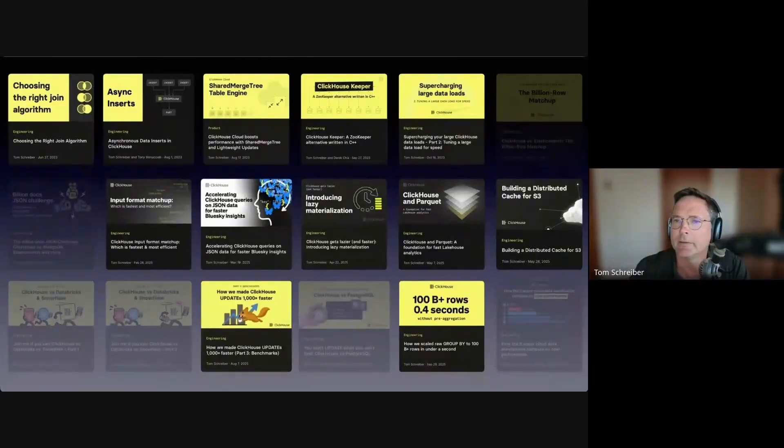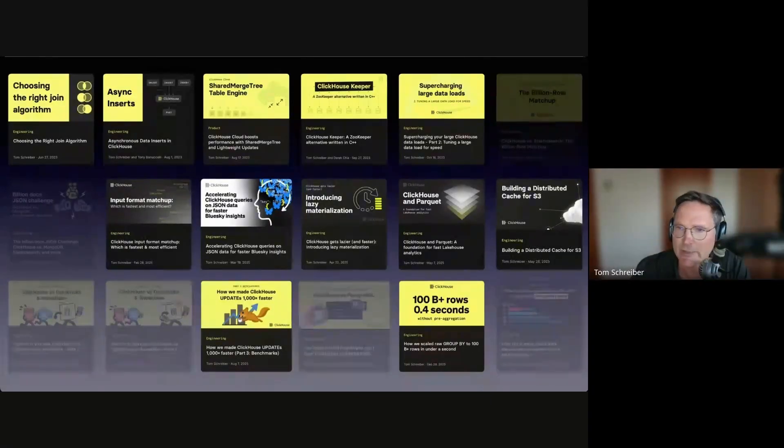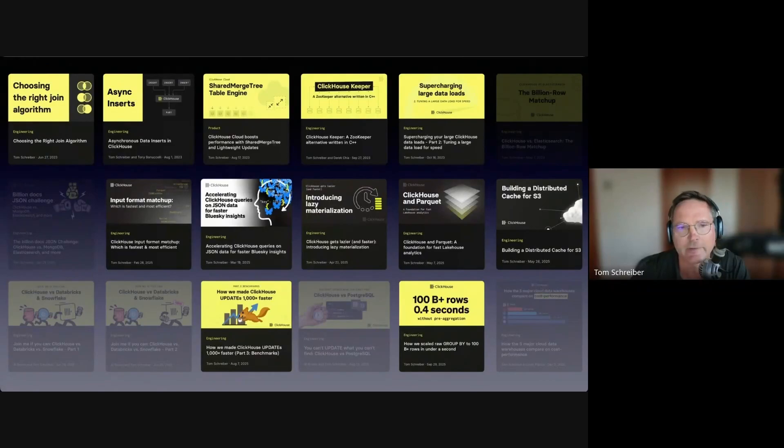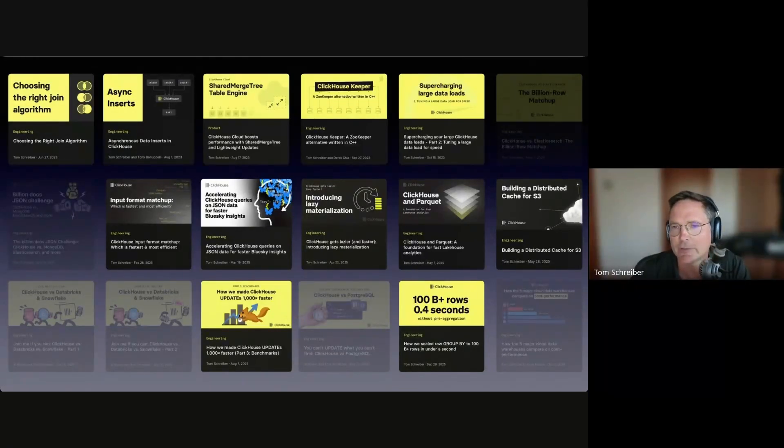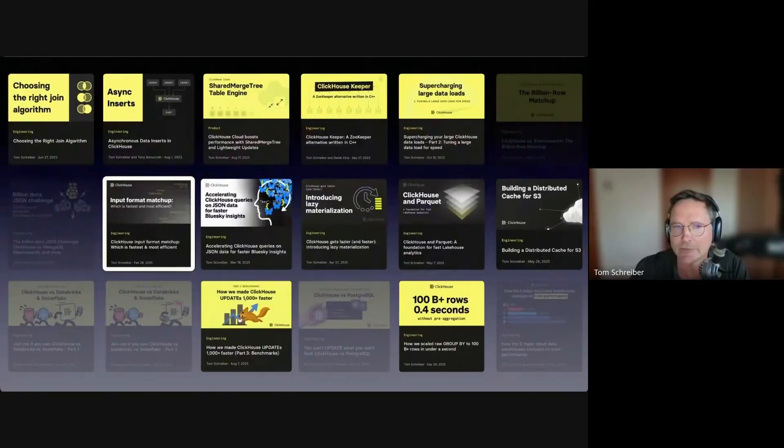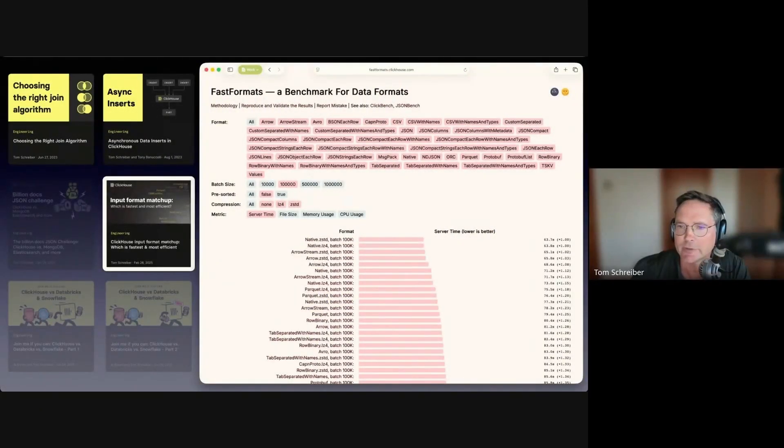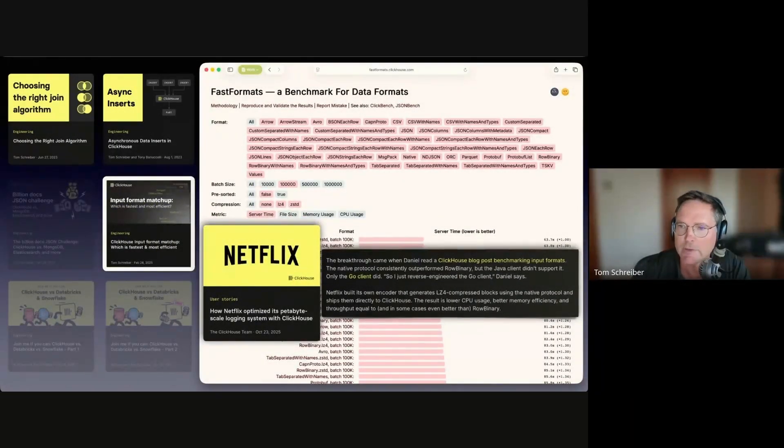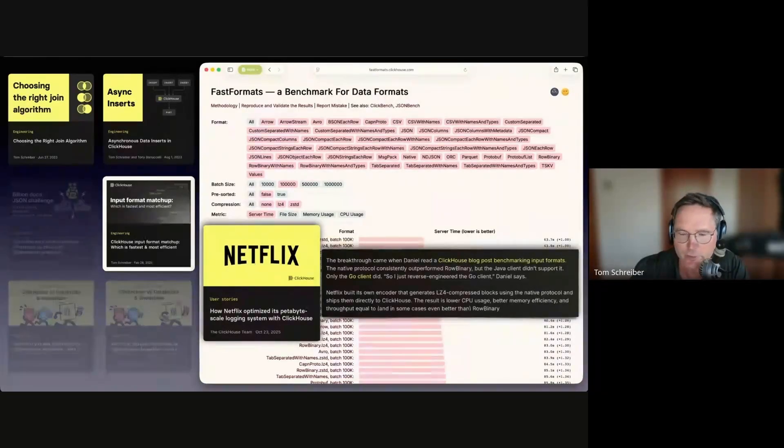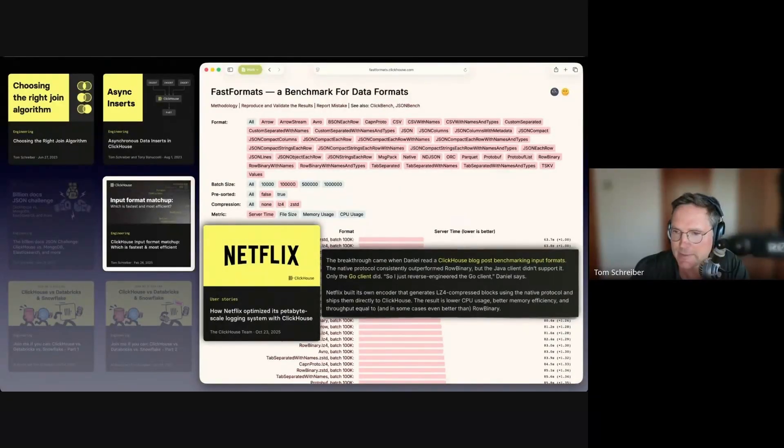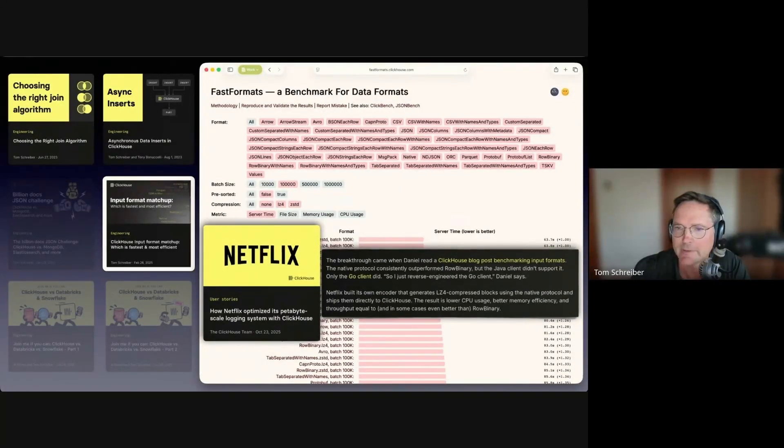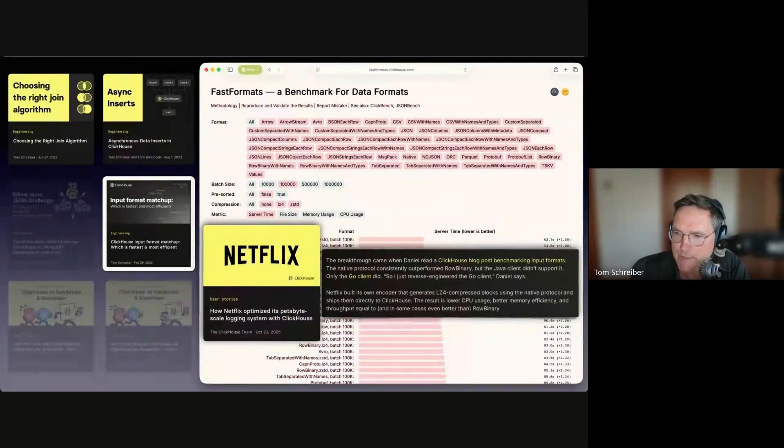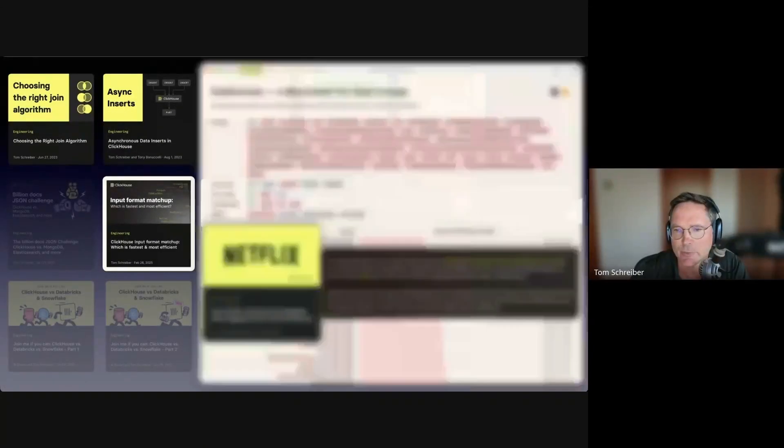We constantly benchmark ClickHouse against itself to prove that a new feature makes ClickHouse faster or to give guidance for existing features. For example, at the beginning of this year, we did a large input format benchmark and created an online dashboard with the results. This is a good example of our goal to educate people, as Netflix found one of their biggest performance wins after reading that blog, which inspired them to implement a native ClickHouse protocol encoding in their Java pipeline, helping them to scale to five petabytes of logging per day.